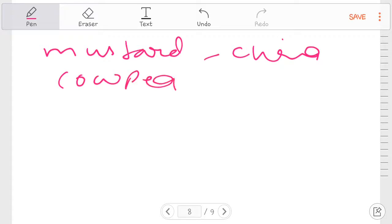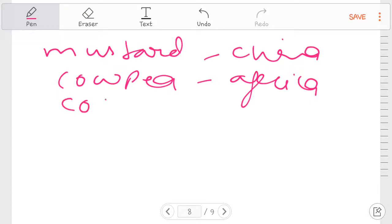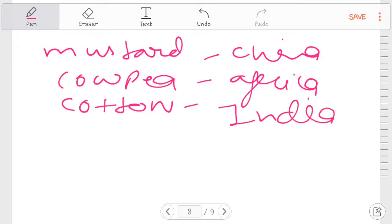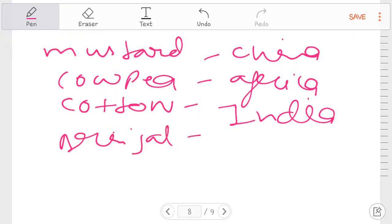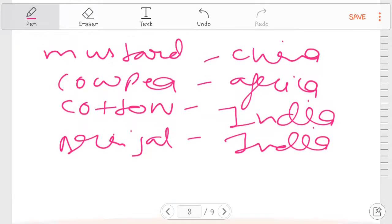Coffee. Africa. Cotton. India. Brinjal. India.